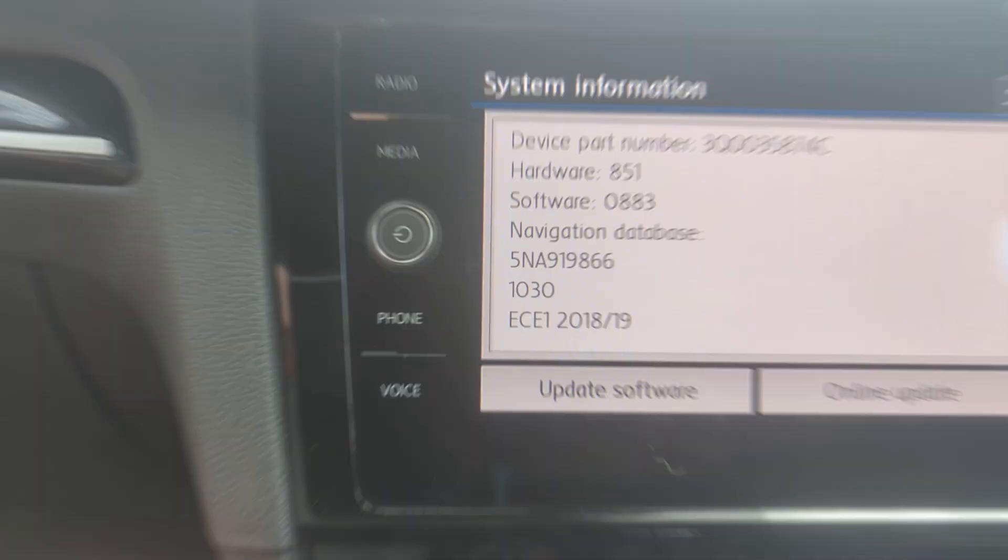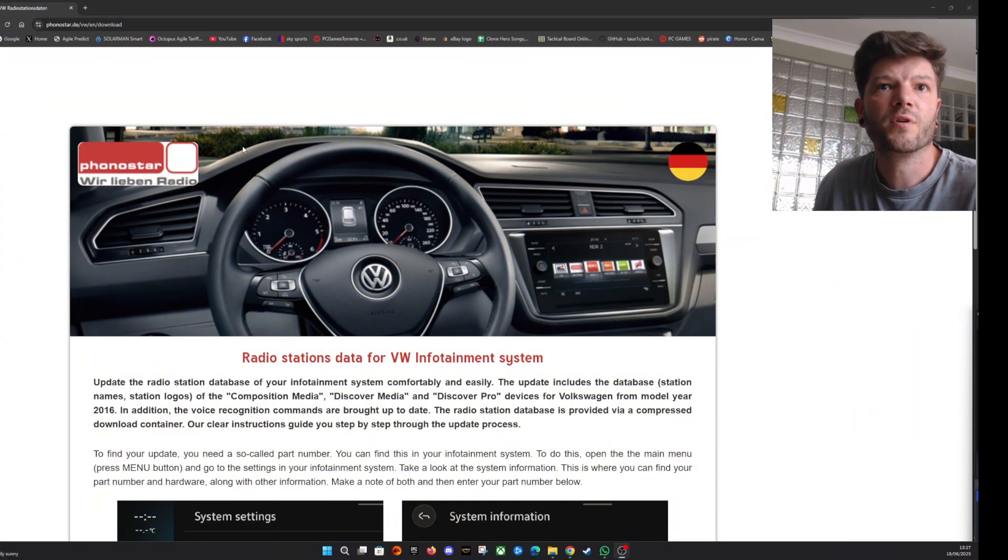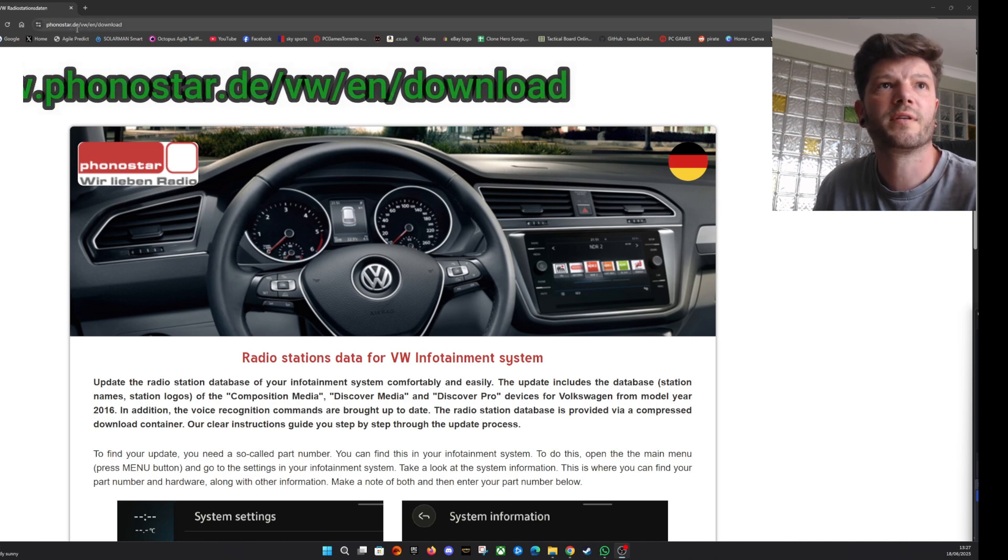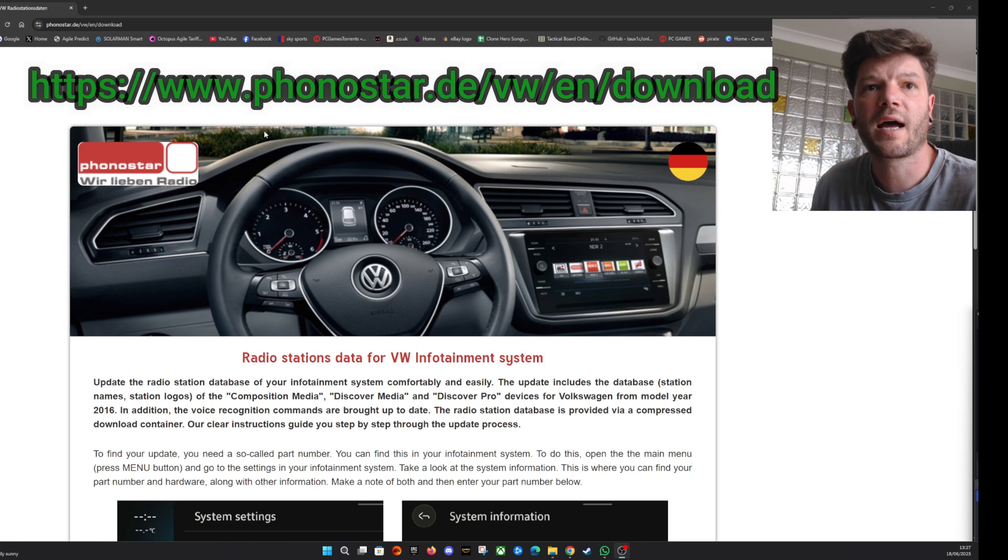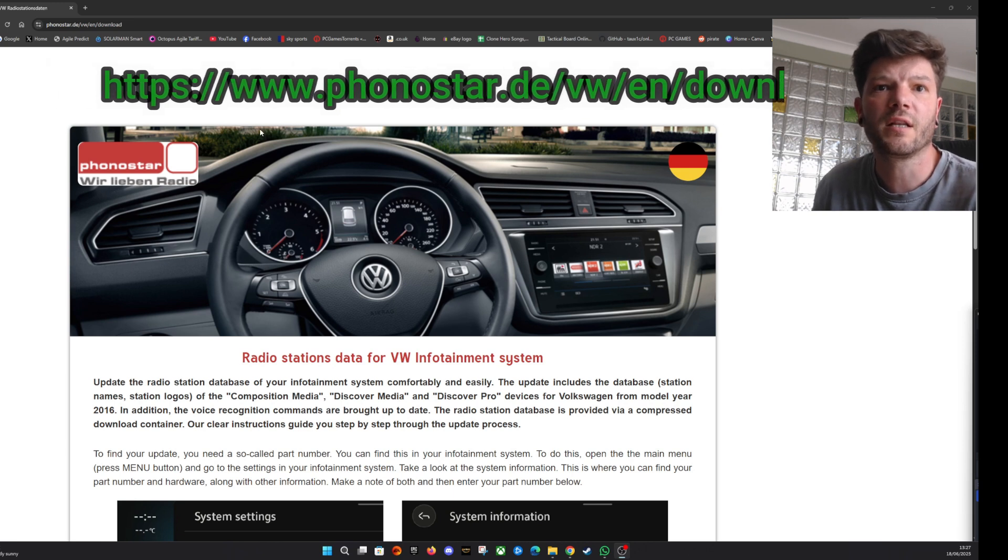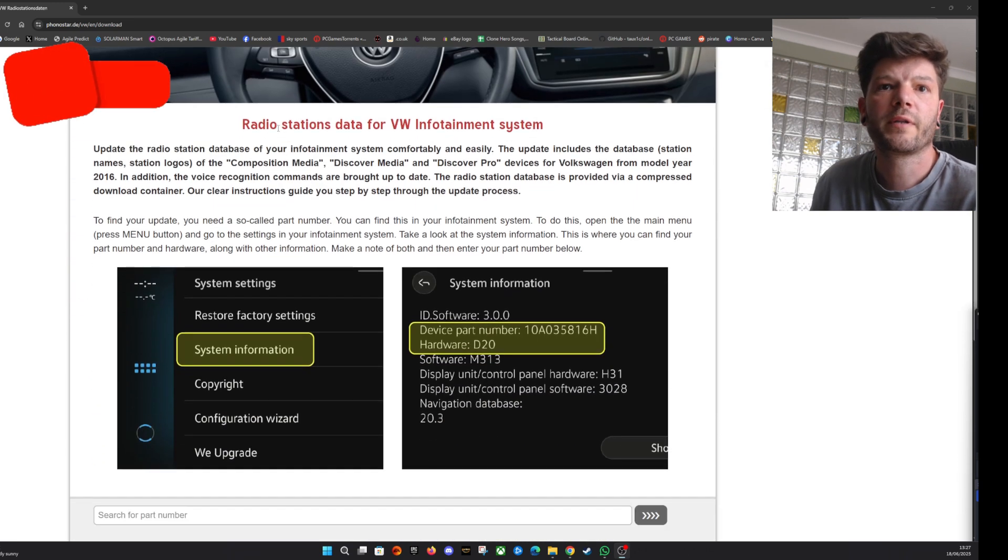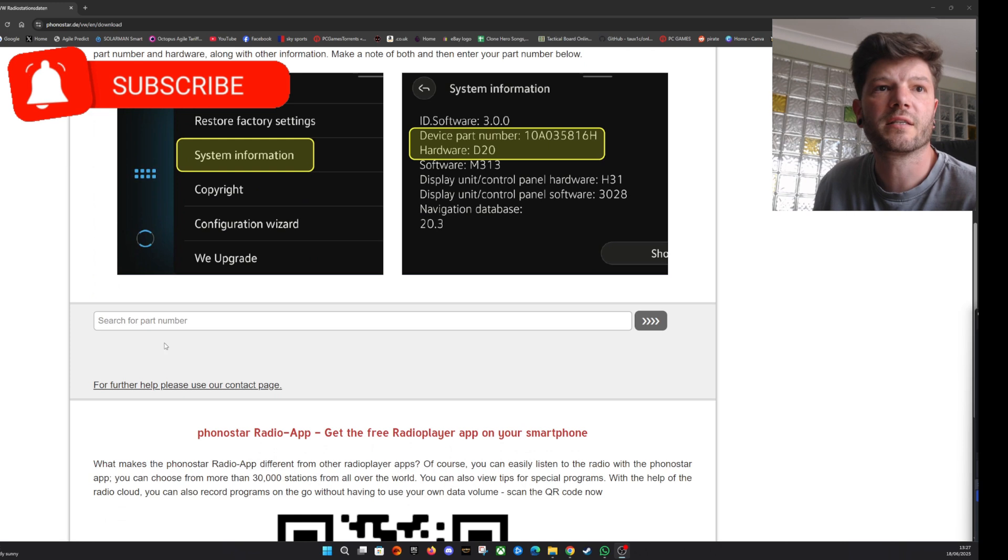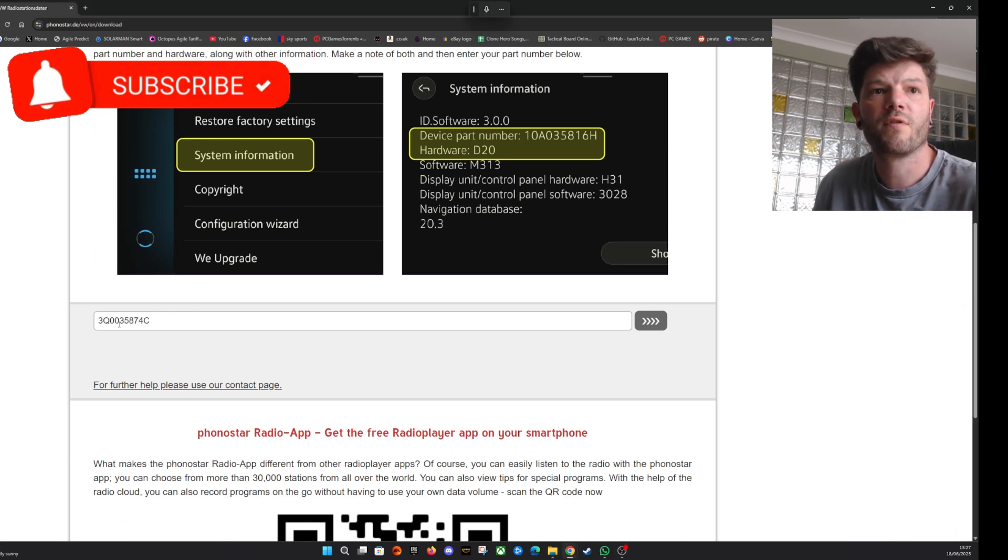Now you've got your hardware numbers from your actual car, you need to go to this website phonestar.de/VW/EN/download. I'll stick a link in the description. You need to scroll down on this website until you get to this search for part box here and put your part number in of the radio.